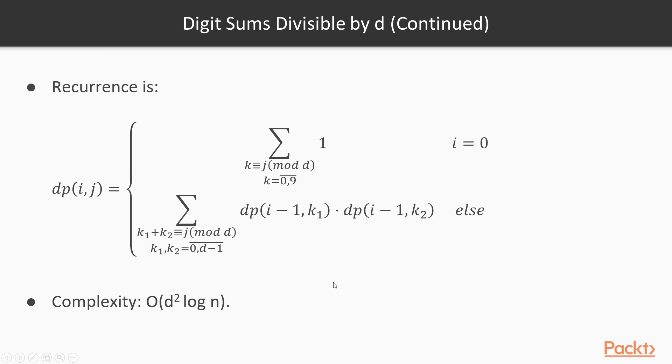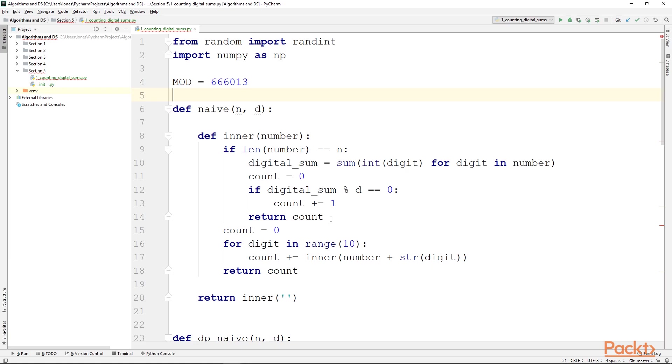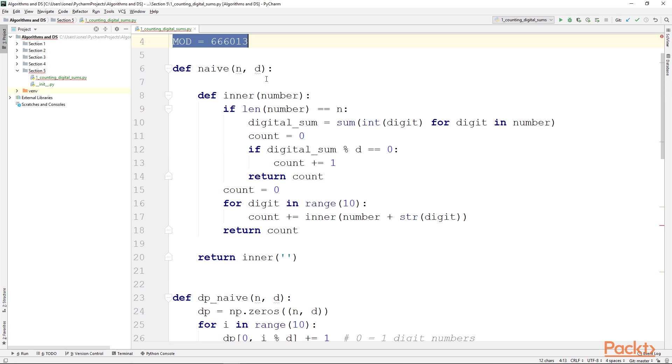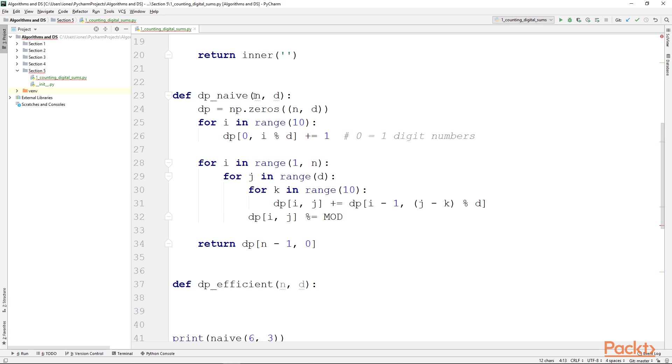Let's now go into our code editor and code this. I set up some things already. First of all, the usual imports for the tests and numpy. Then we will be computing the answer modulo this value here, because it can get very large, very difficult to read, and as it gets larger the computation will be much slower because of this as well. Then we have a naive function that uses recursion and backtracking in order to generate all n-digit numbers and check which have a digit sum equal to 0 modulo d. Then we have the naive dp implementation, which I encourage you to look over and make sure that you understand. Again, we will not be explaining it because it is very similar to what we have covered in the previous section.